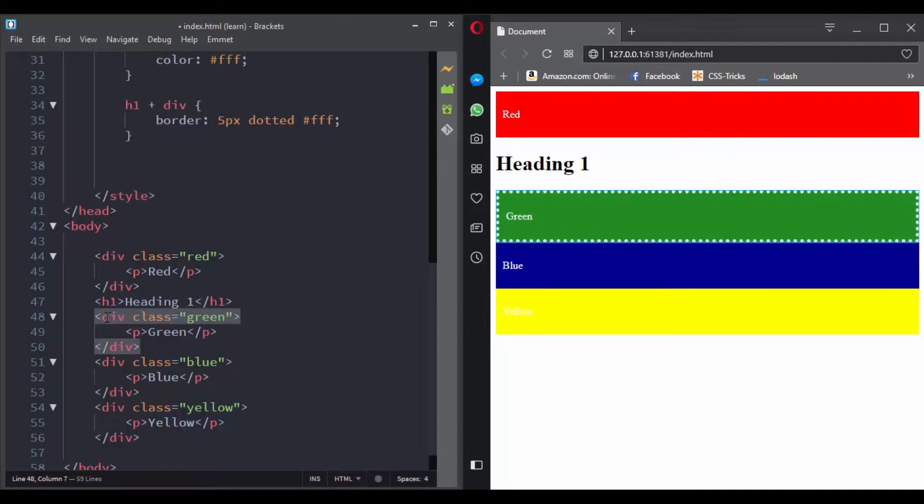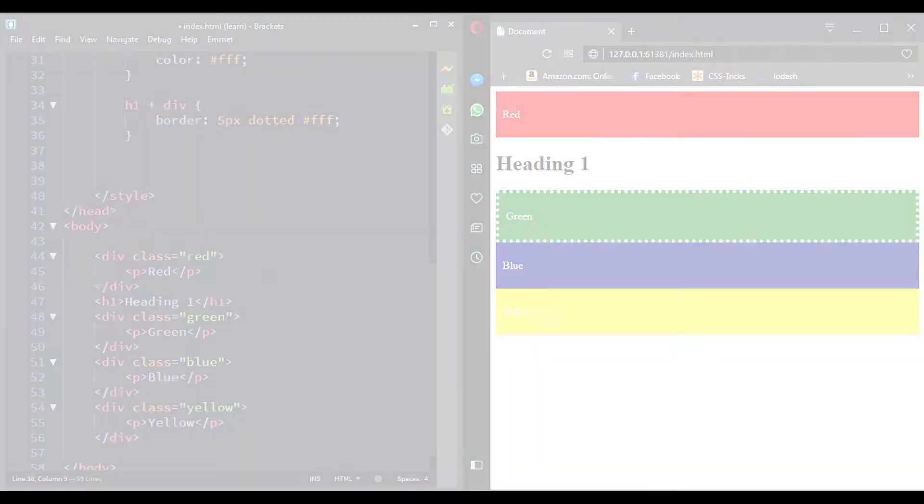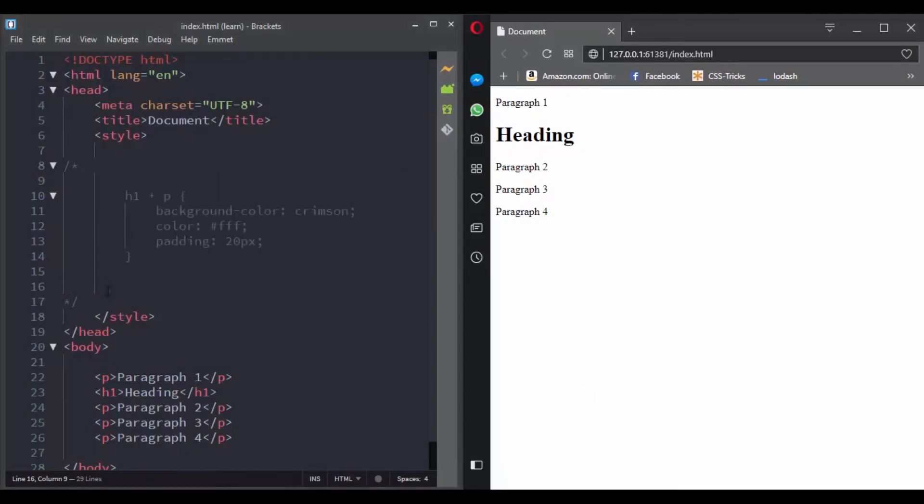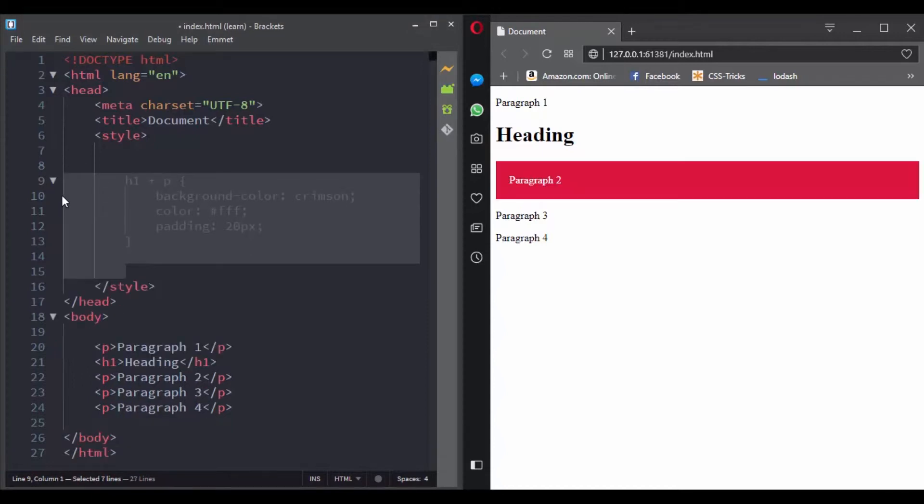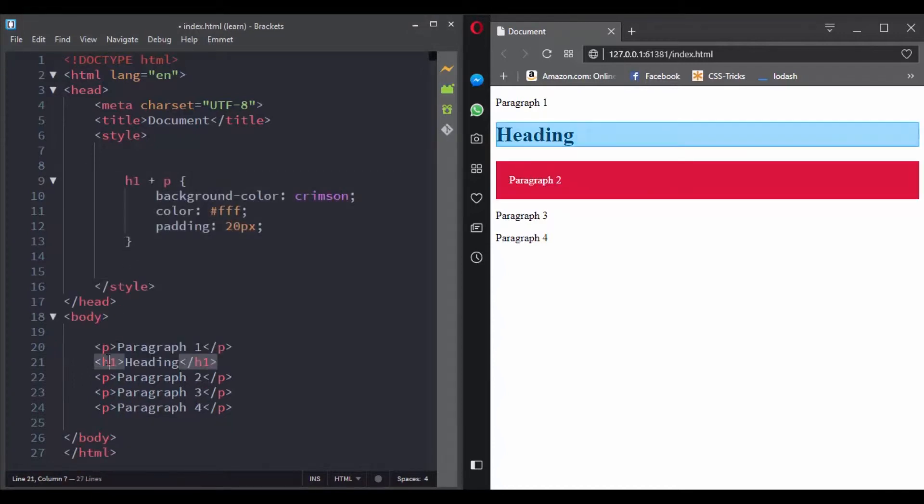So let's see with another example. If you use this rule, which one will be selected? If you answered paragraph 2, that's the right answer. That's because it is the first sibling that follows the h1.